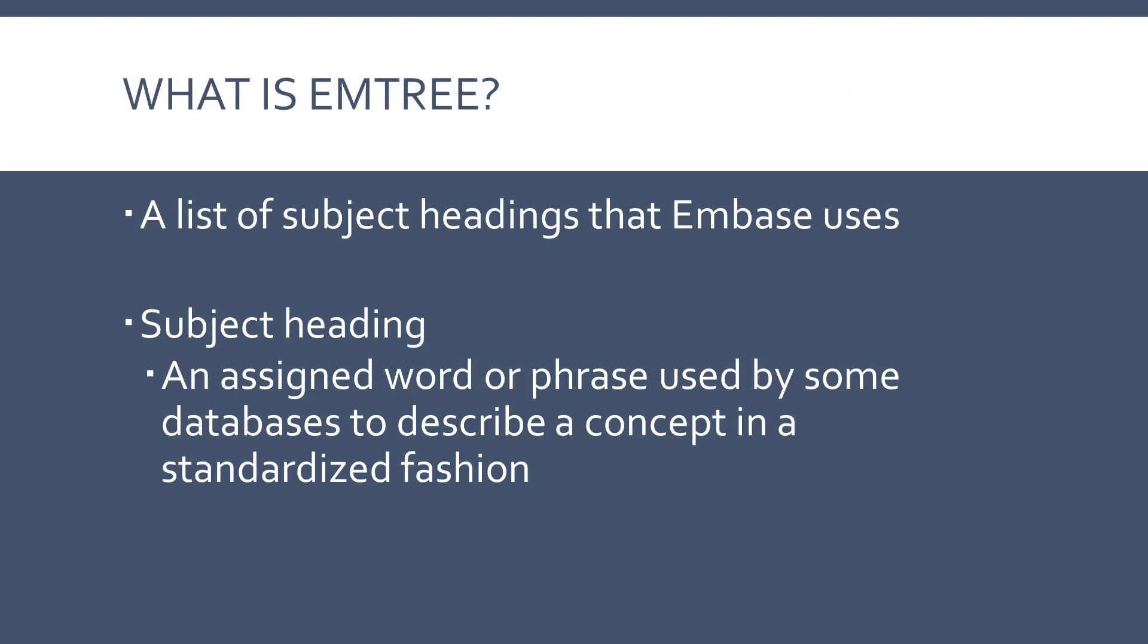Emtree is a list of subject headings that Embase uses. A subject heading is an assigned word or phrase used in some databases to describe a concept in a standardized fashion.